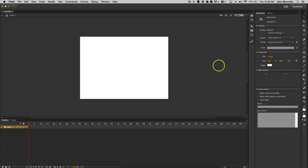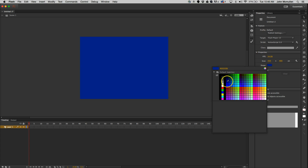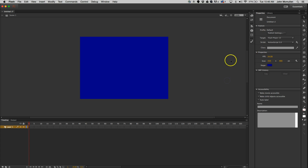I'm going to create a new ActionScript 3 file, and let me change the background real quick to a bluish or something.